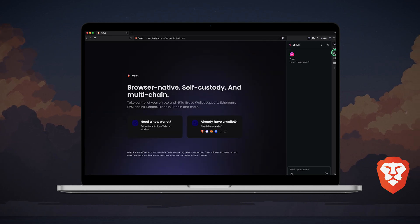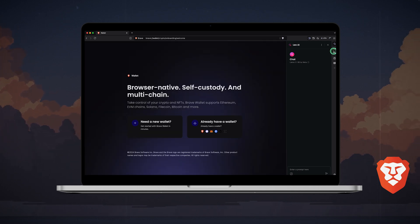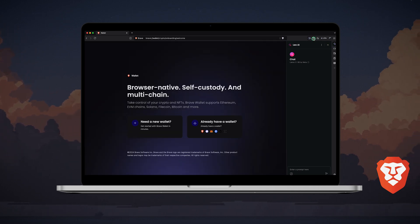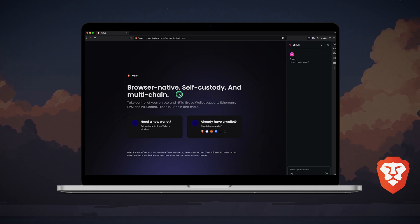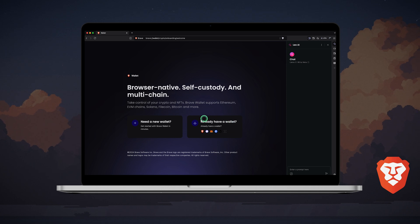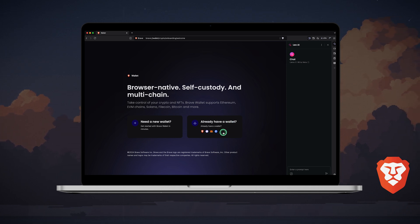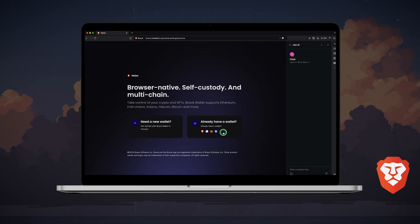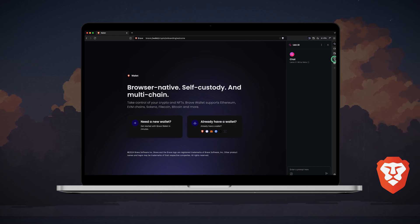Further down is the Brave Wallet, a self-custody multi-chain wallet native to the Brave browser. The wallet is also accessible from the pinned icon at the top. If you don't have a wallet, you can create a new one. Otherwise, you can connect an existing wallet from providers like Phantom, MetaMask, Coinbase, Trezor, or Ledger. I'll be posting a separate video about Brave Wallet on my channel, so keep an eye out.